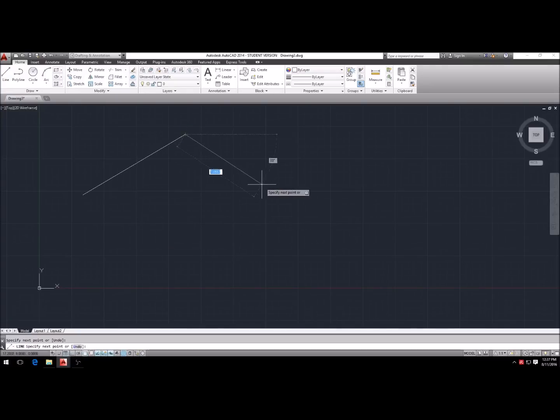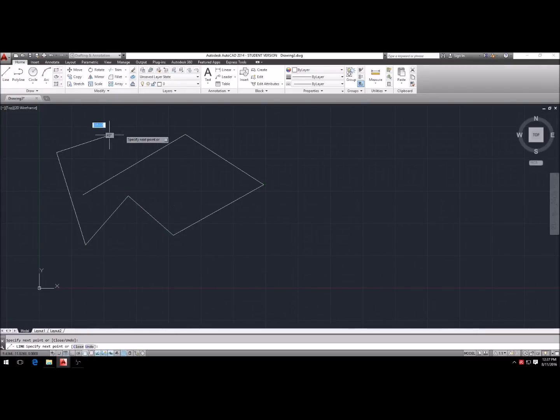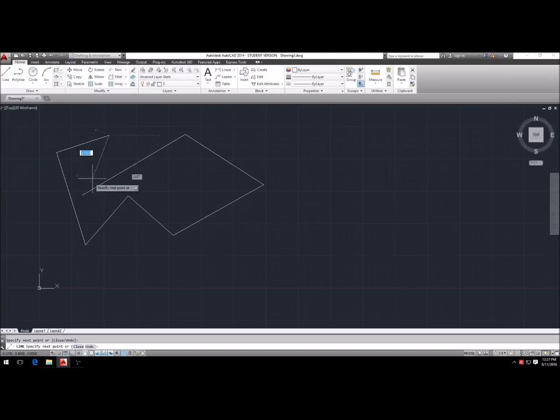So the shortcuts are pretty easy: L for line, E for erase, C for circle, A for arc — all kinds of stuff like that.